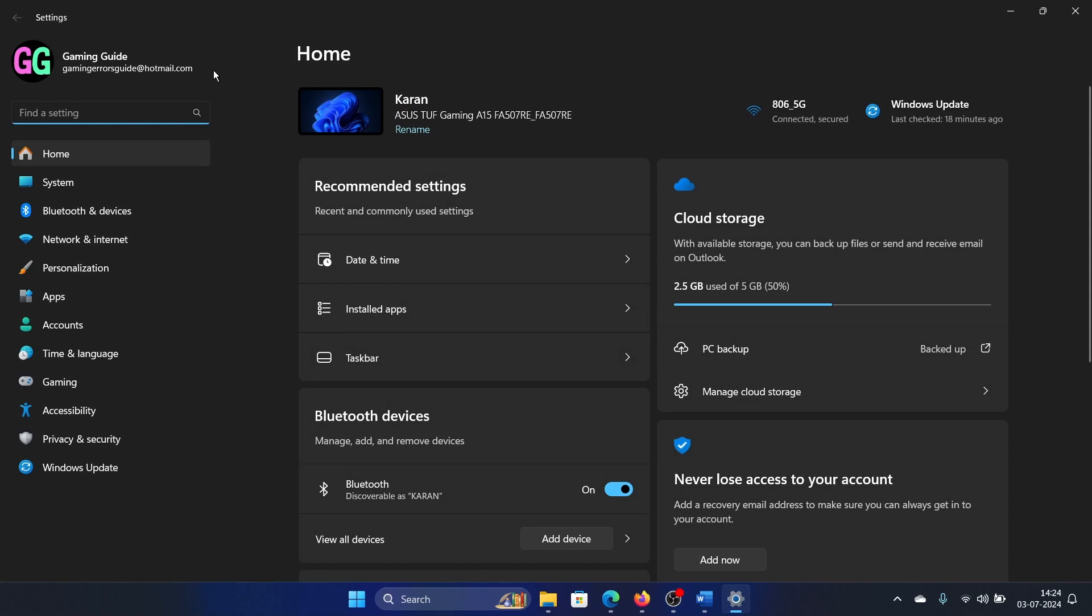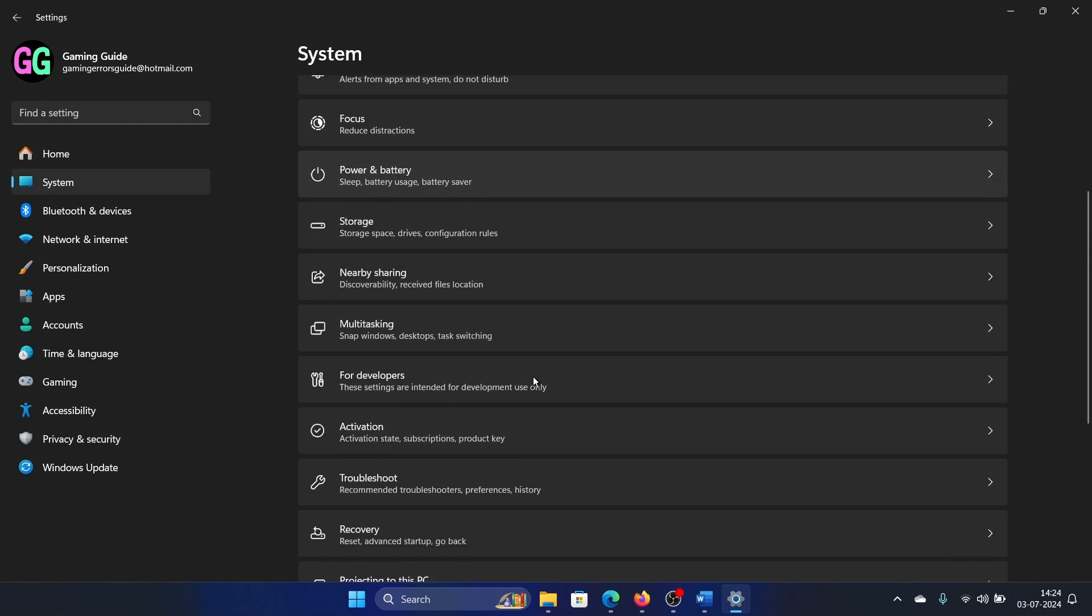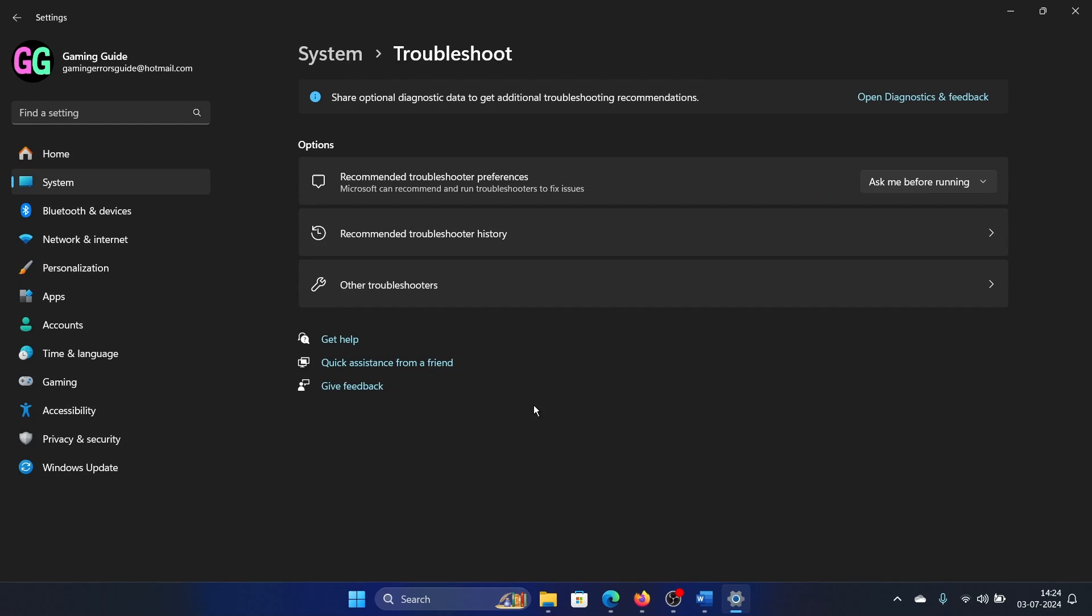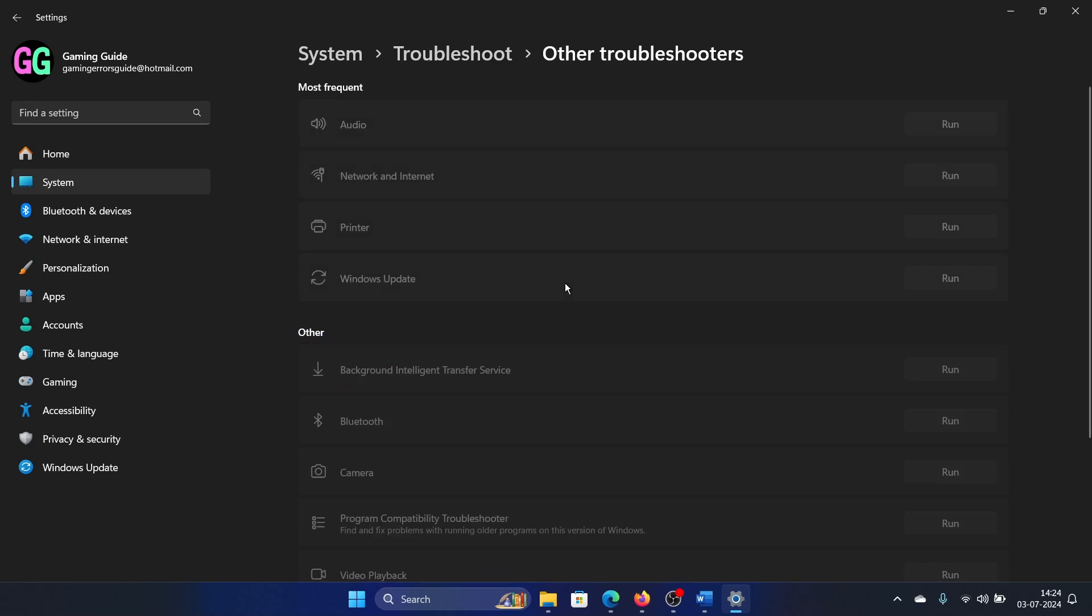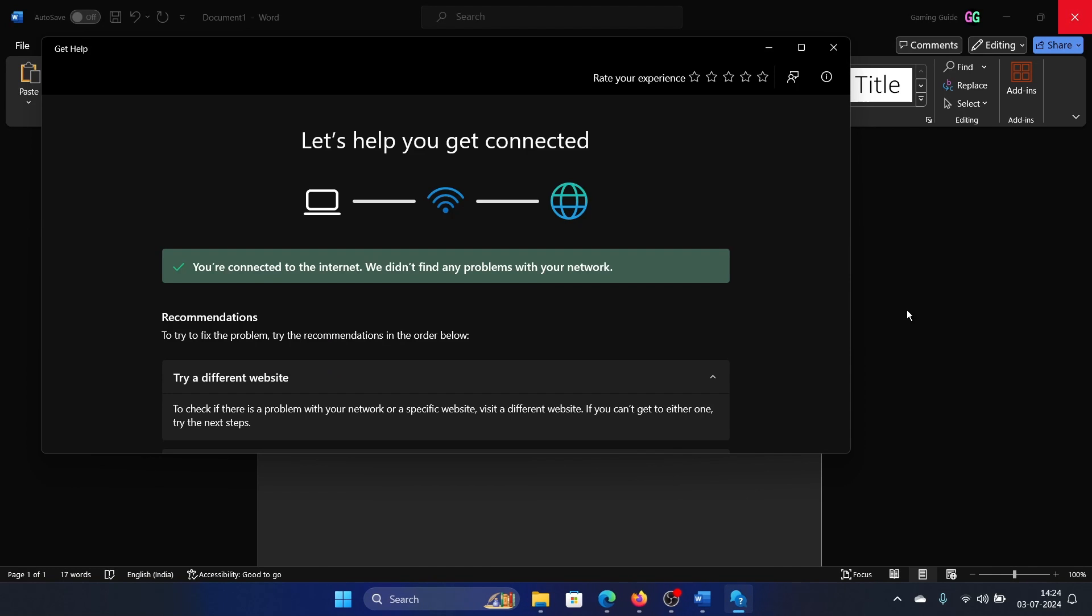Go to the System tab on the list on the left-hand side. In the right pane, scroll down and click on Troubleshoot, select Other Troubleshooters, and then click on Run corresponding to the network adapter troubleshooter.